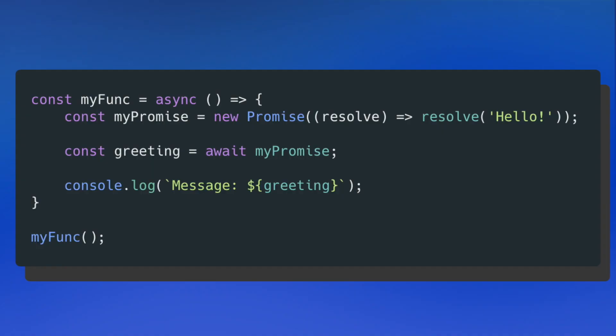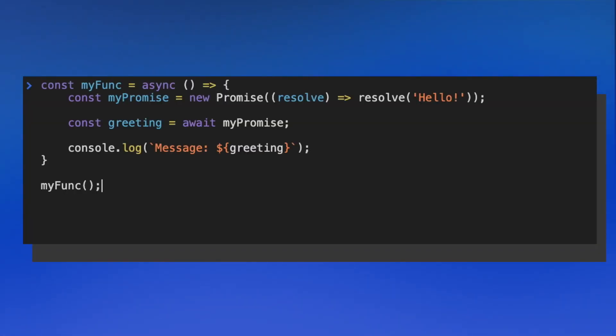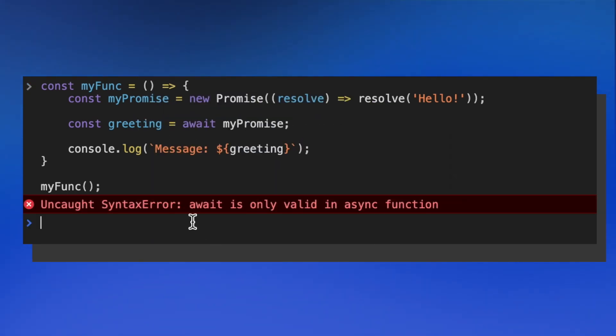This might feel pretty magical — you can tell your JavaScript code to pause and wait for data at any moment, but there is a catch. The keyword await can only be used inside async functions. If I remove the async keyword from the function, I'll get an error saying I can't use await outside of an async scope. That's the only real drawback of async/await, but it's not much of a problem since you have a lot of flexibility in where you can create async functions.